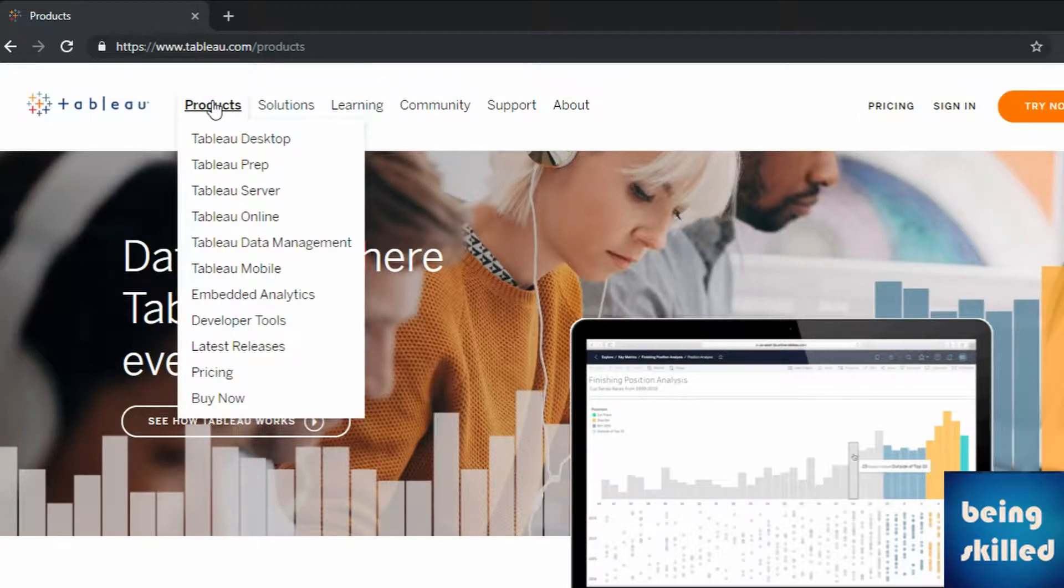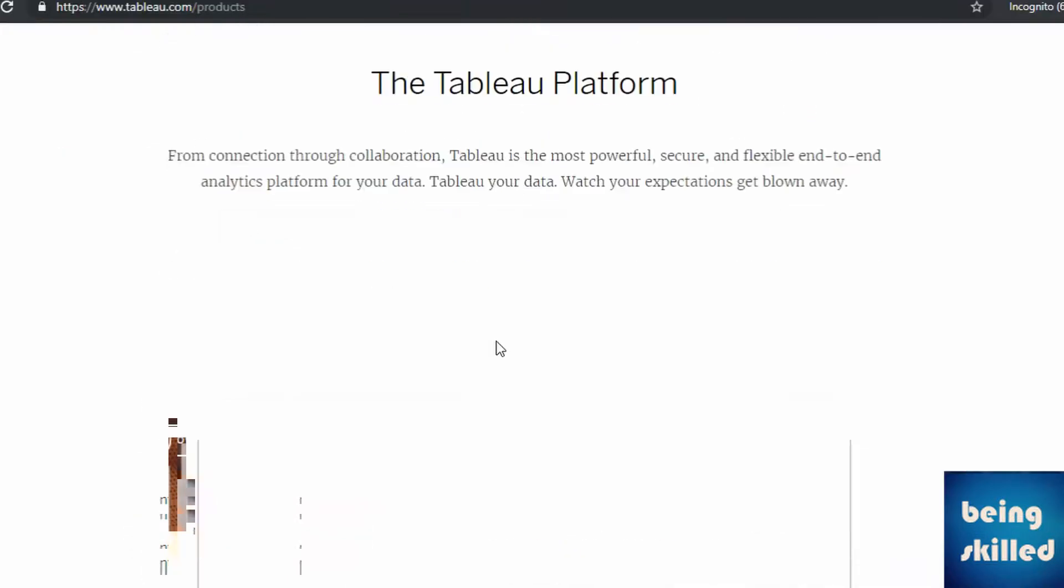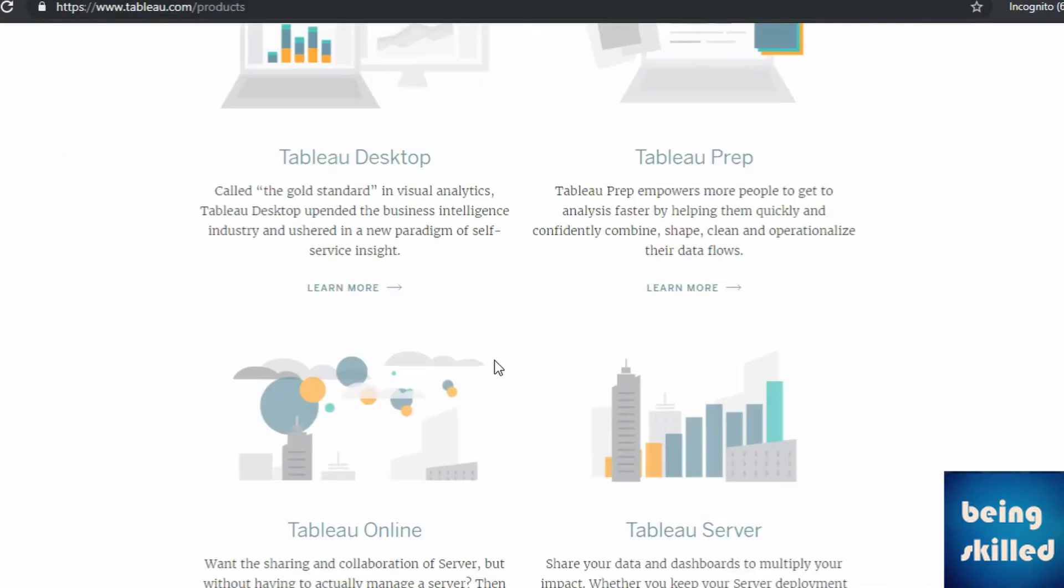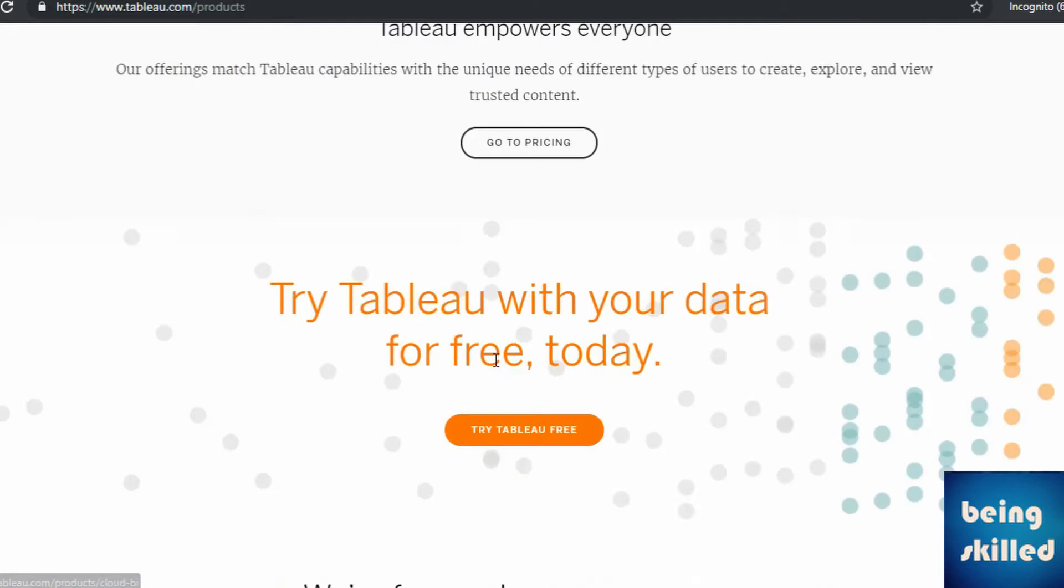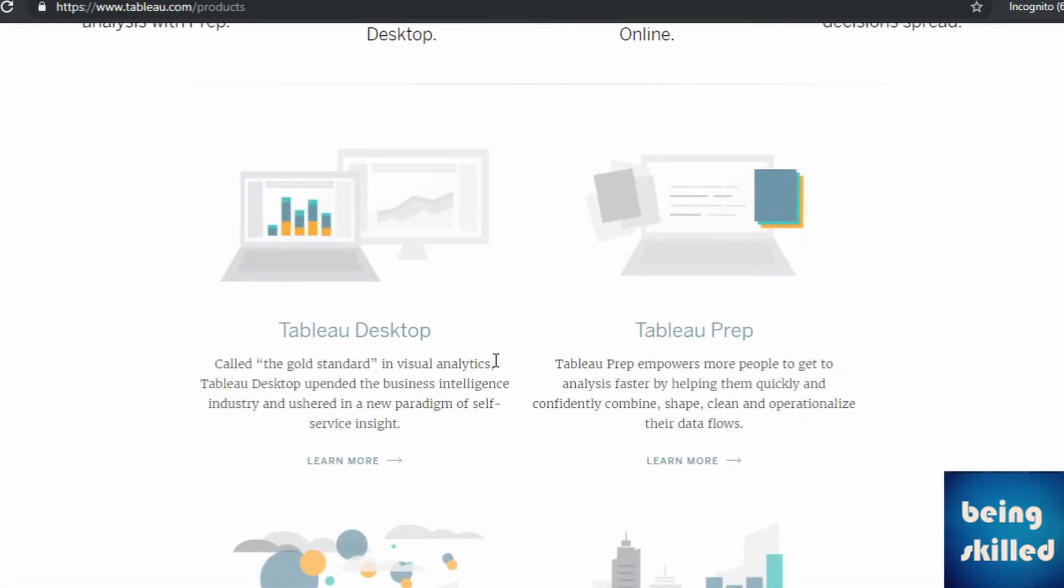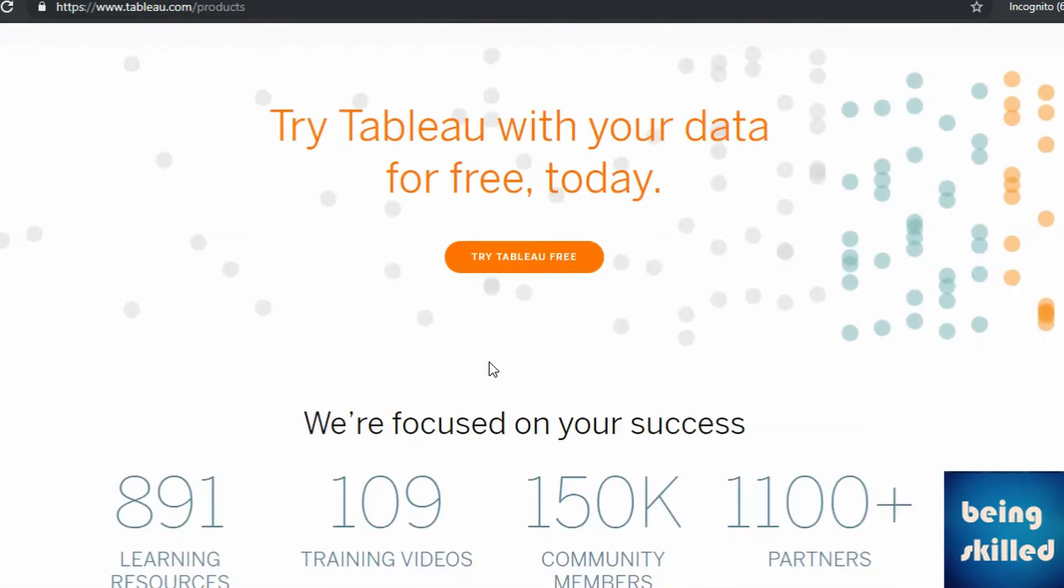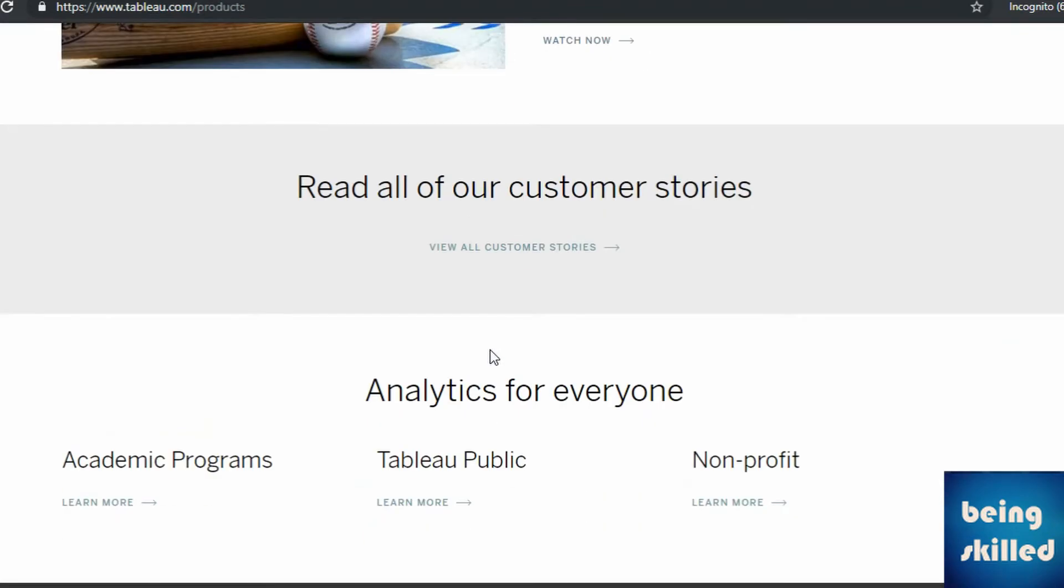Tableau Desktop, Tableau Prep, Tableau Server, Tableau Online which we will be discussing in the upcoming videos. So let's scroll down to the bottom of this page and you can find Tableau Public.